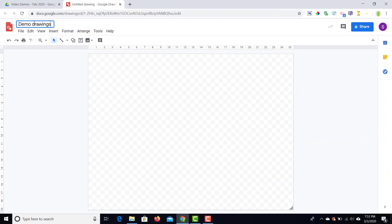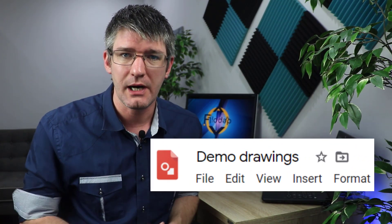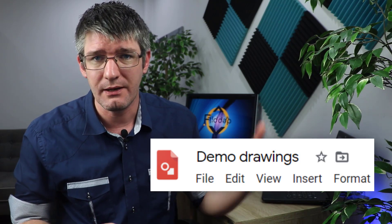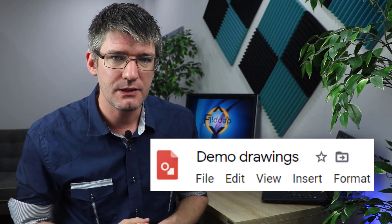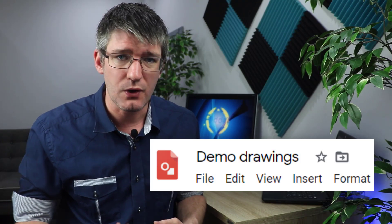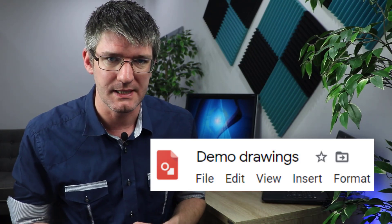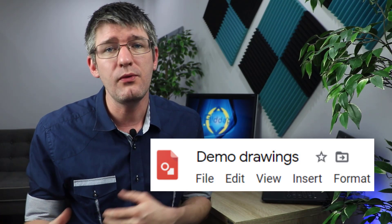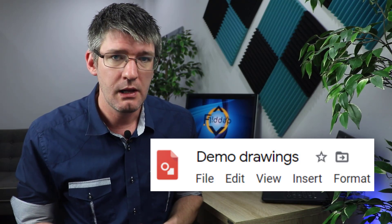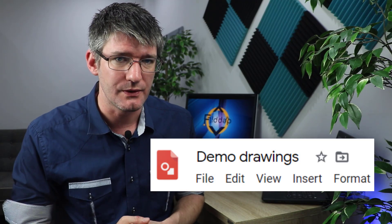As soon as you've titled your file, two more icons appear. The first is the star icon — starring a document gives you a shortcut within your Google Drive so you can find and continue work on a document much easier and quicker. The second icon is for moving your document into a different folder. I'm happy with where my document is, so I'm going to leave those two icons alone.